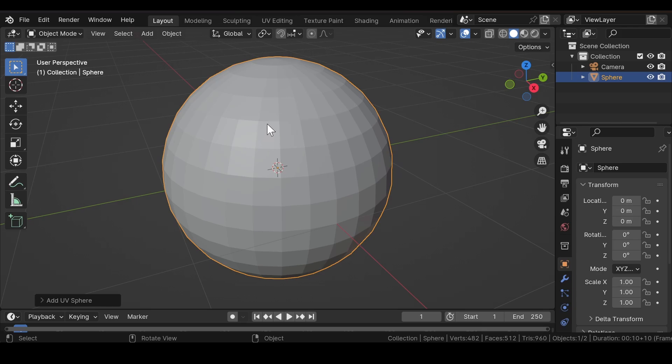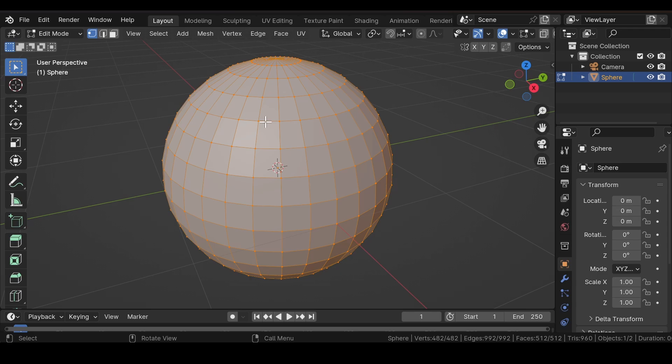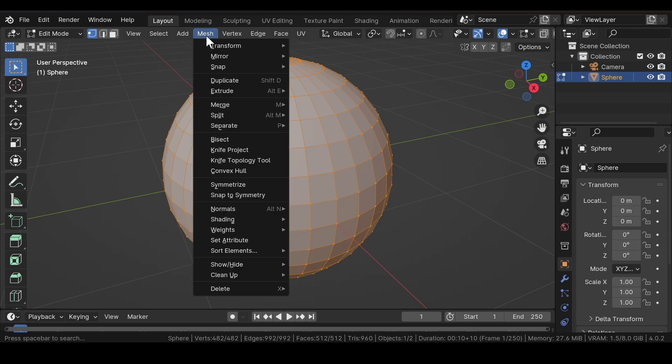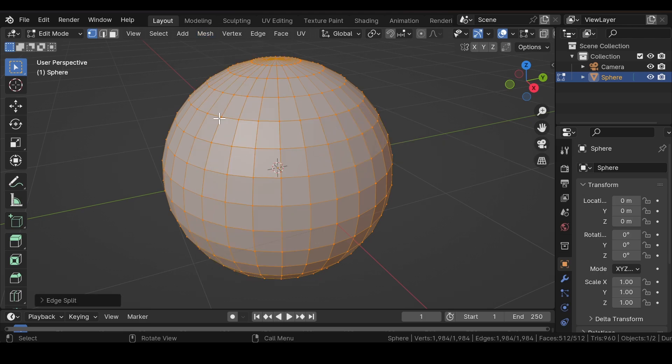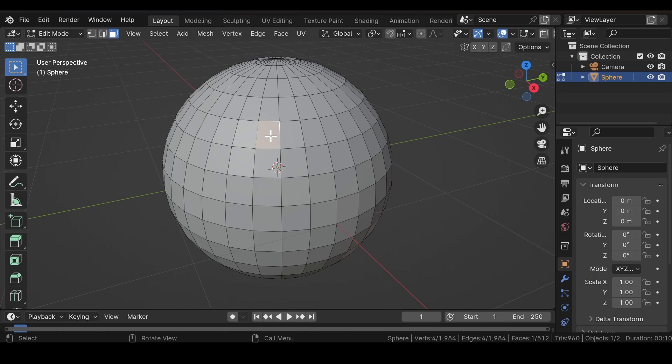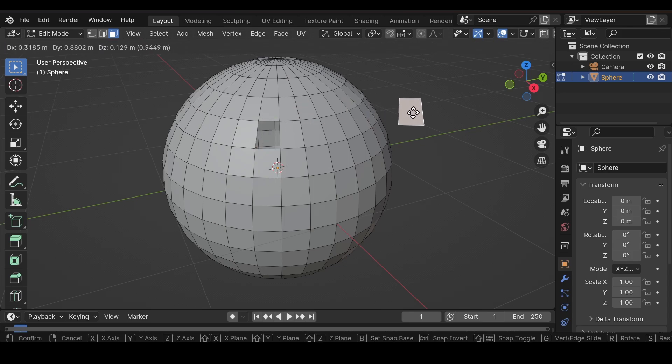Press Tab for edit mode, go to Mesh, Select, Split, and select Faces by Edges. As a result, you can see that all the faces of the UV sphere are now separated.